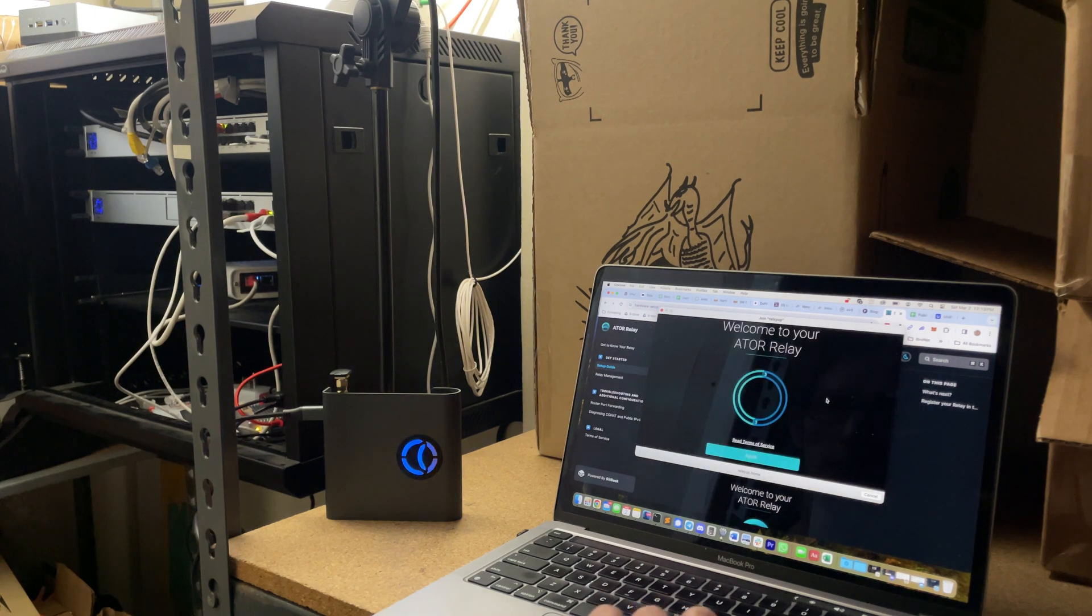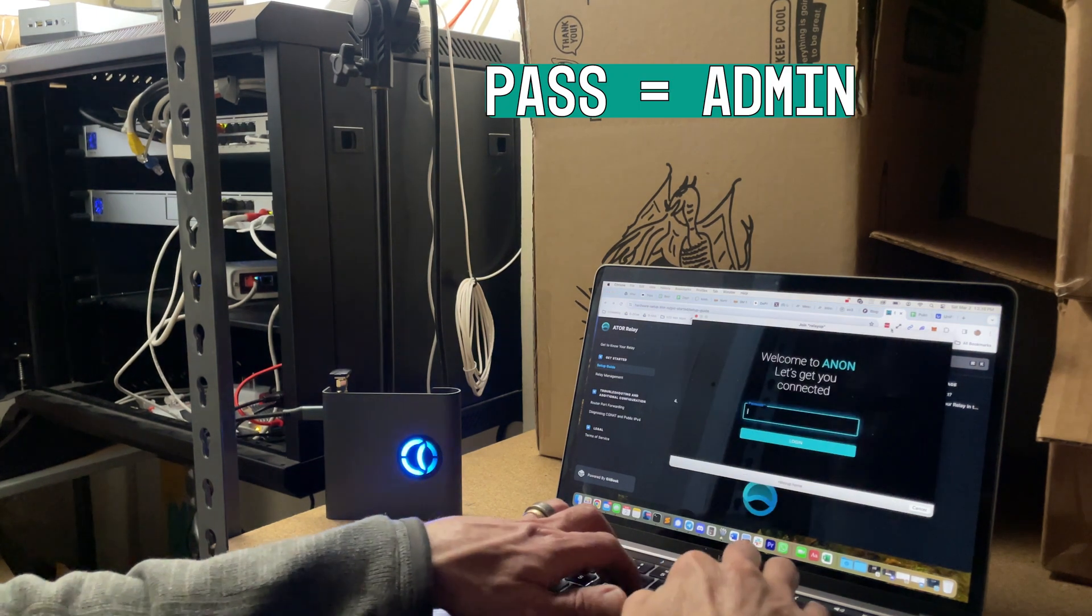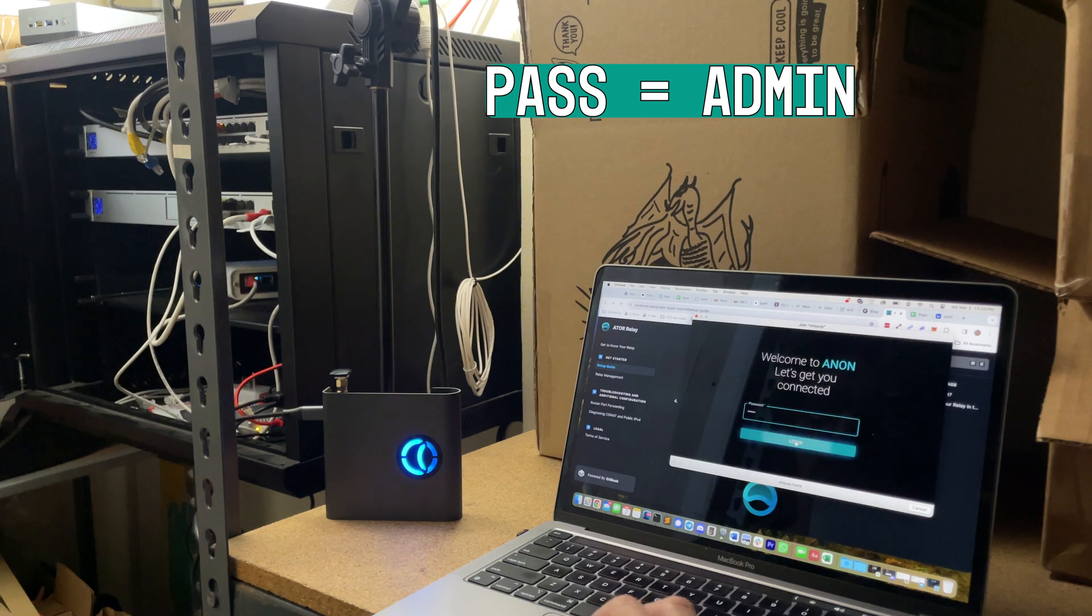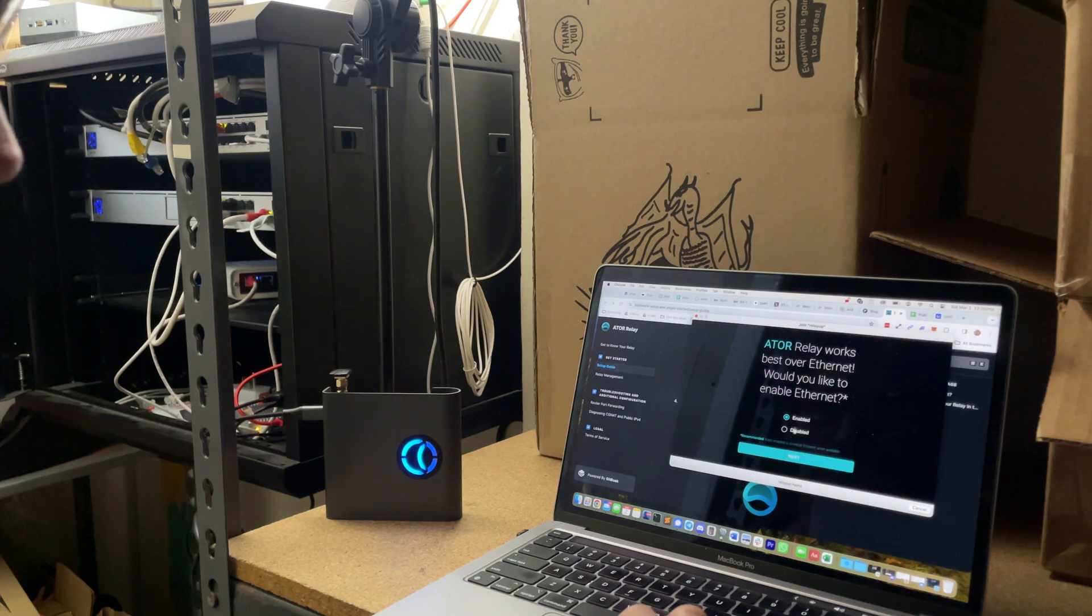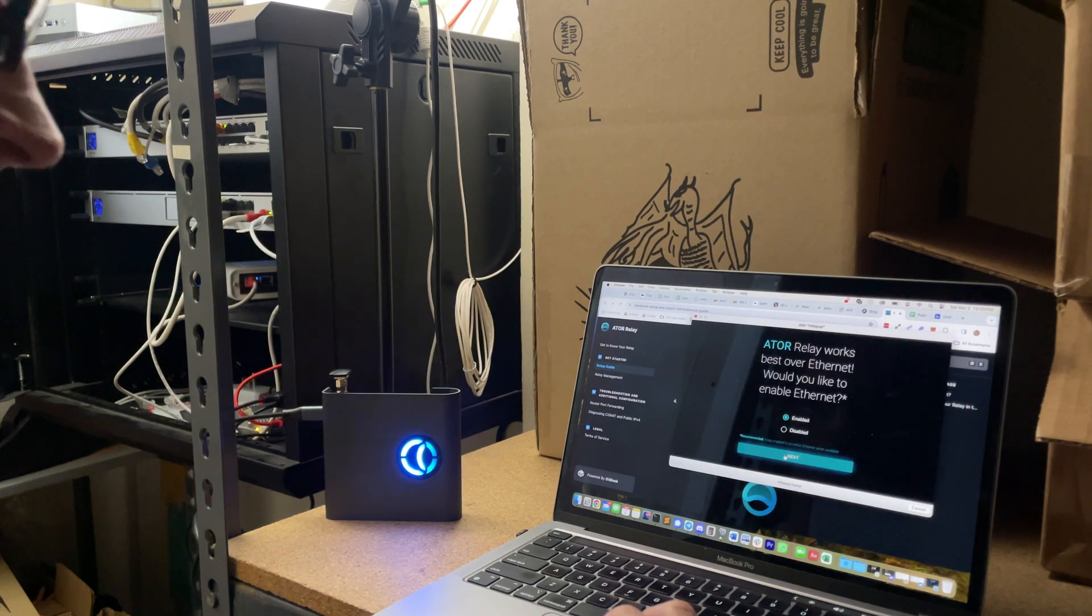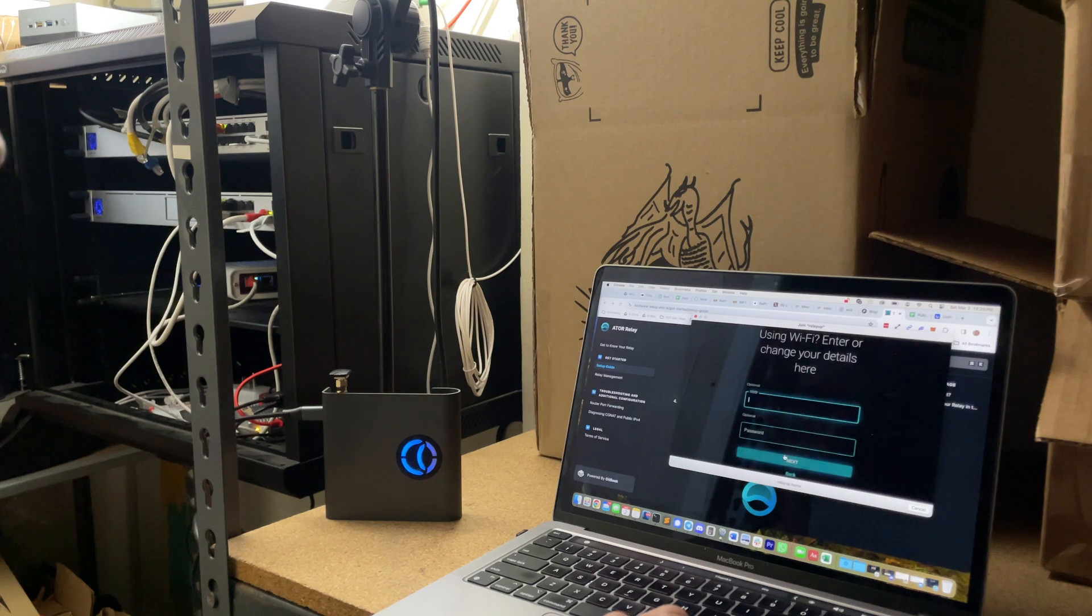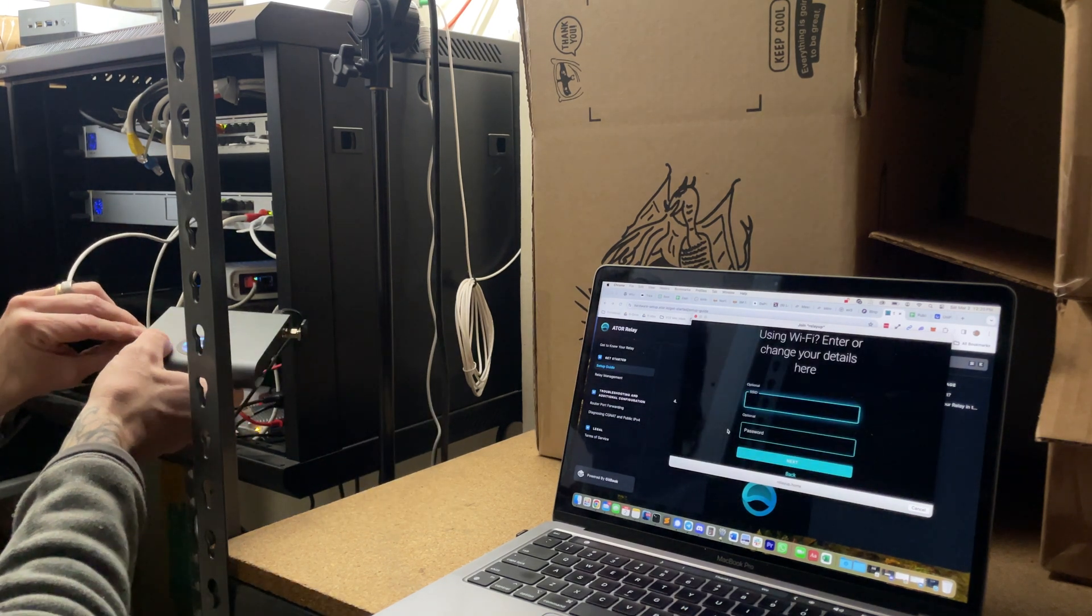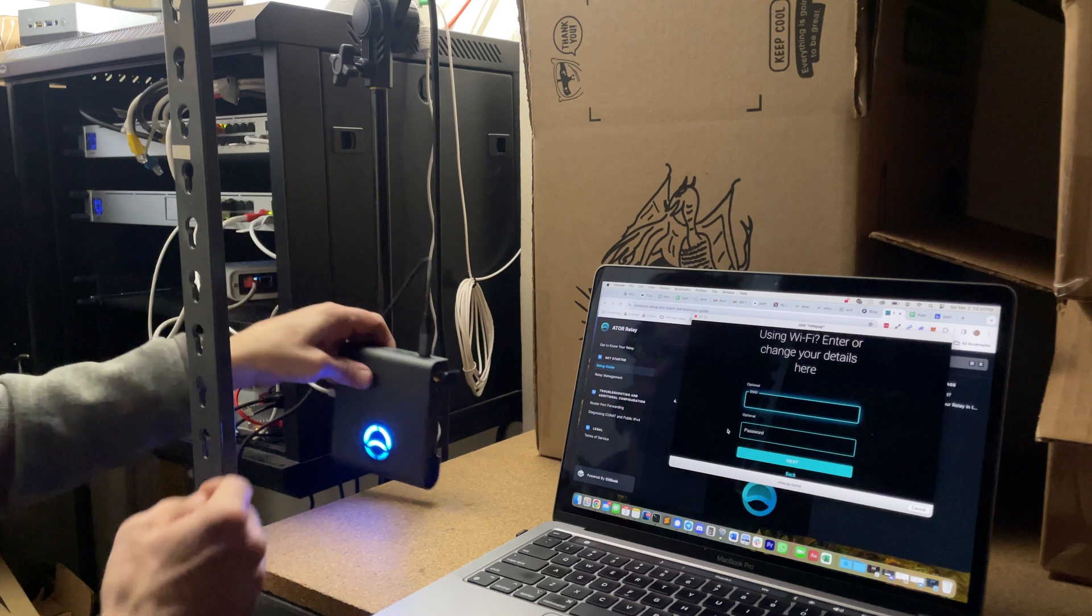Once you're in there, just walk through the basics. It's all pretty straightforward. The password is admin. Once you're logged in, it'll ask if you want to do Wi-Fi or Ethernet. I chose Ethernet. I probably should have plugged it in first, but I didn't, so it didn't seem to make much difference.